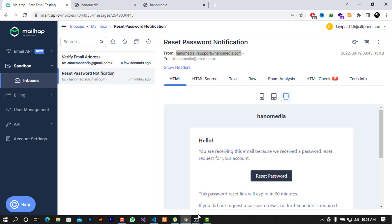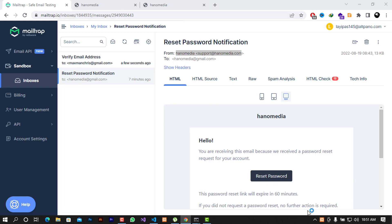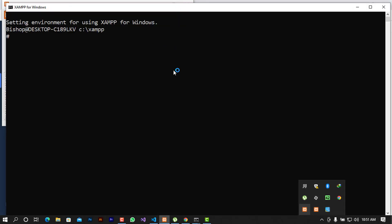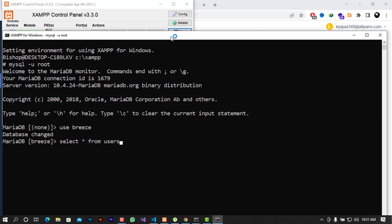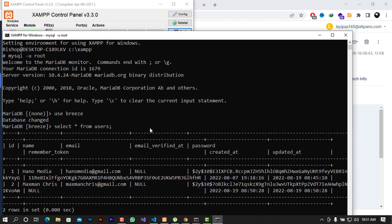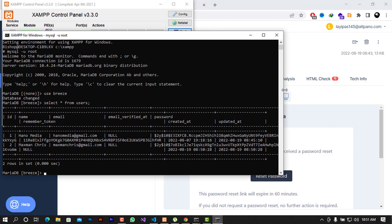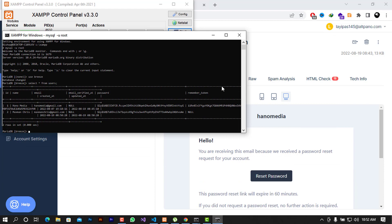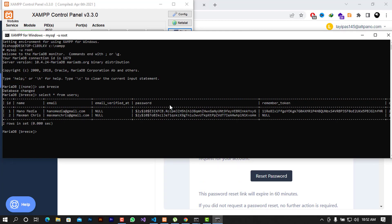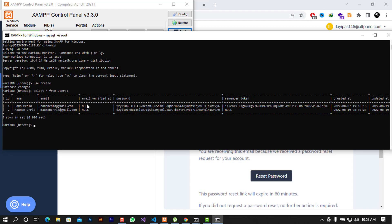Before checking the mail, let me show you what's happening in the database. I'll open phpMyAdmin via XAMPP to manage the database. When you look at the users table and find the new user, you can see that the 'email_verified_at' column is currently null — because the email has not been verified yet.